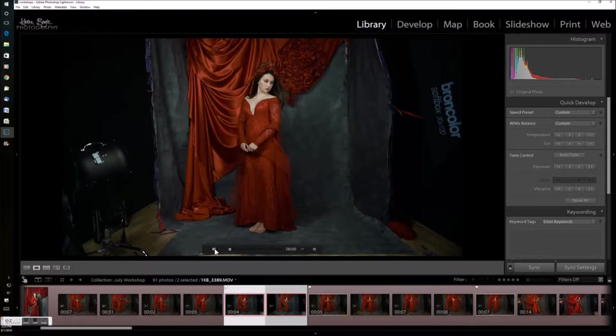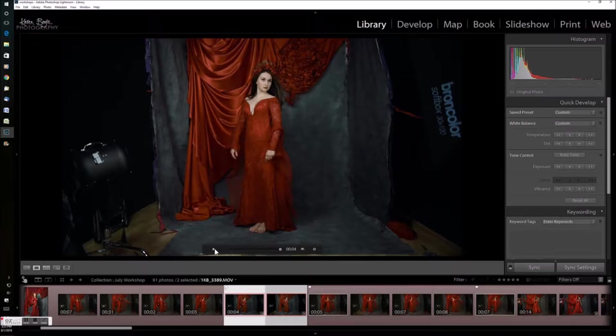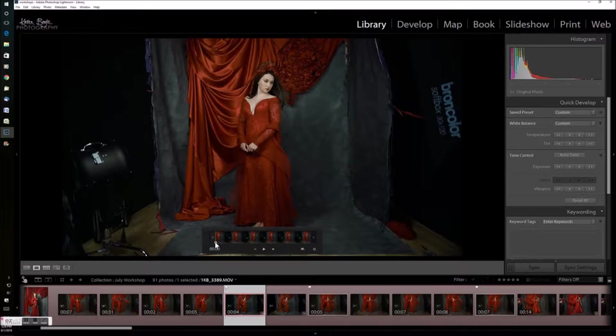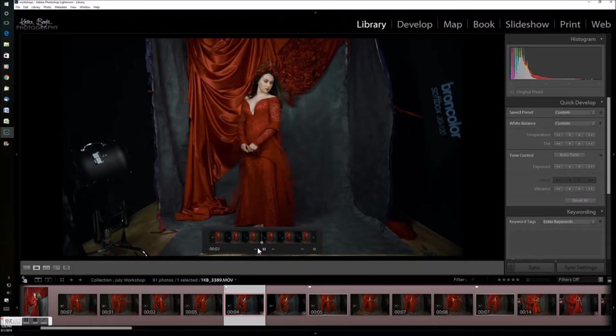Back to the library module to view the video. And so at this stage we can also trim the video by clicking on the cog.